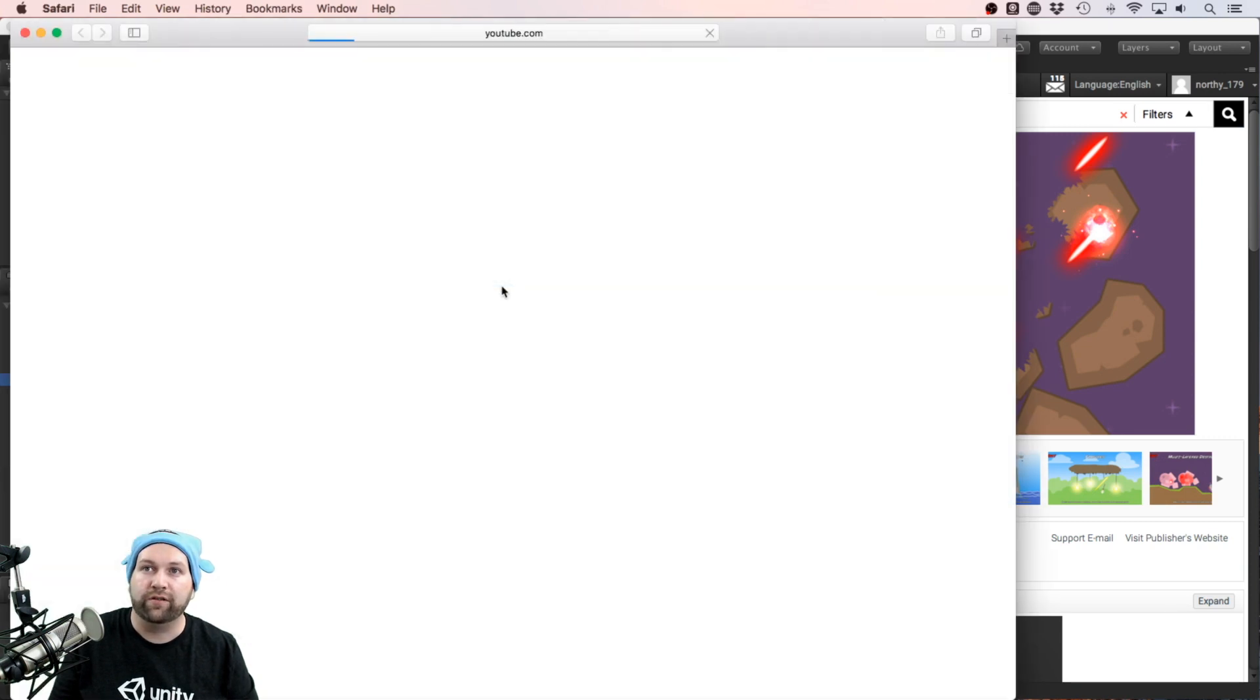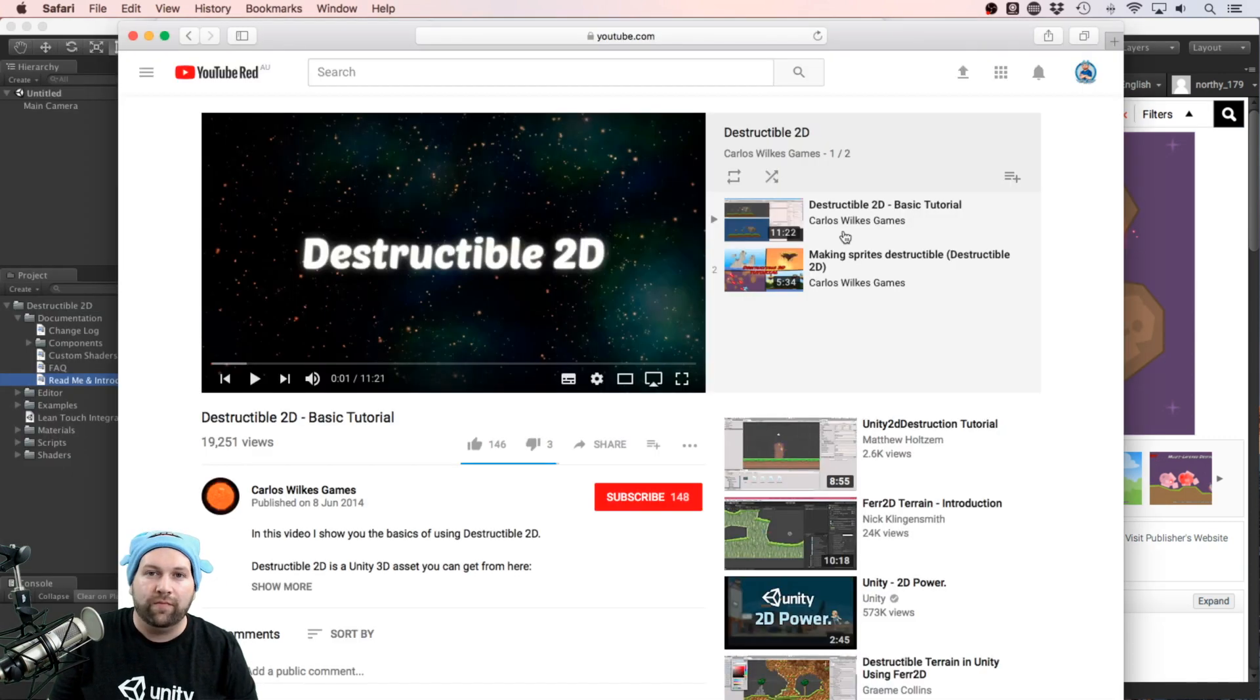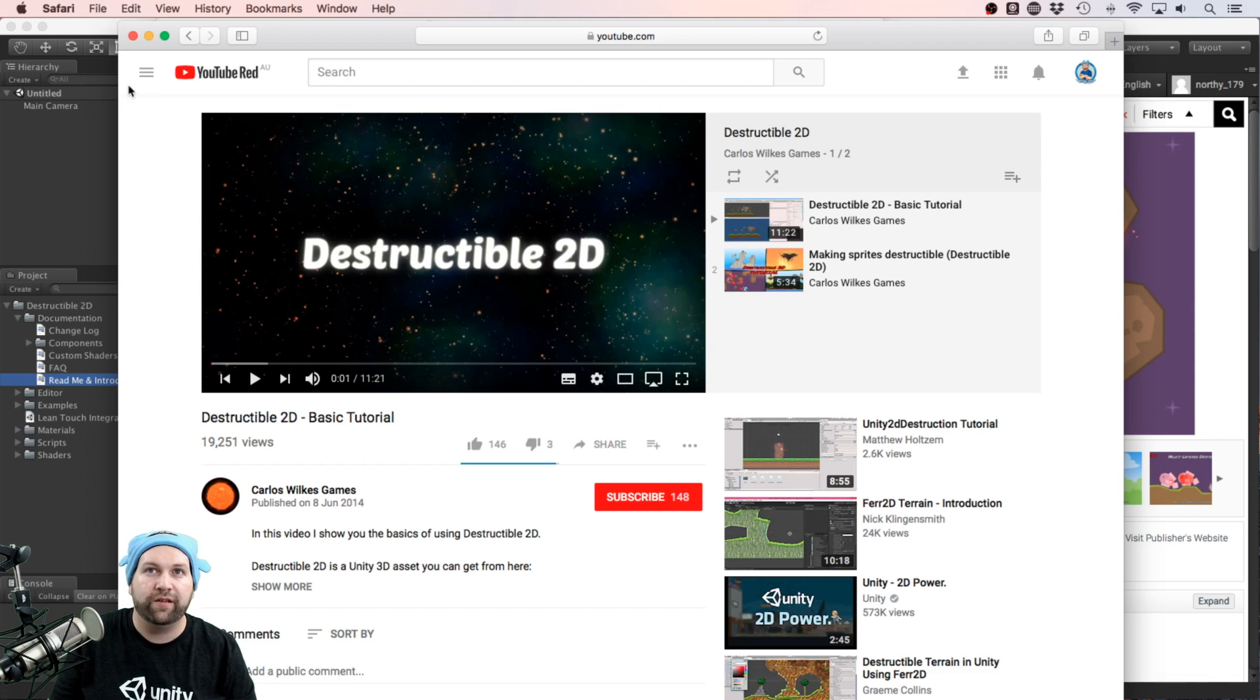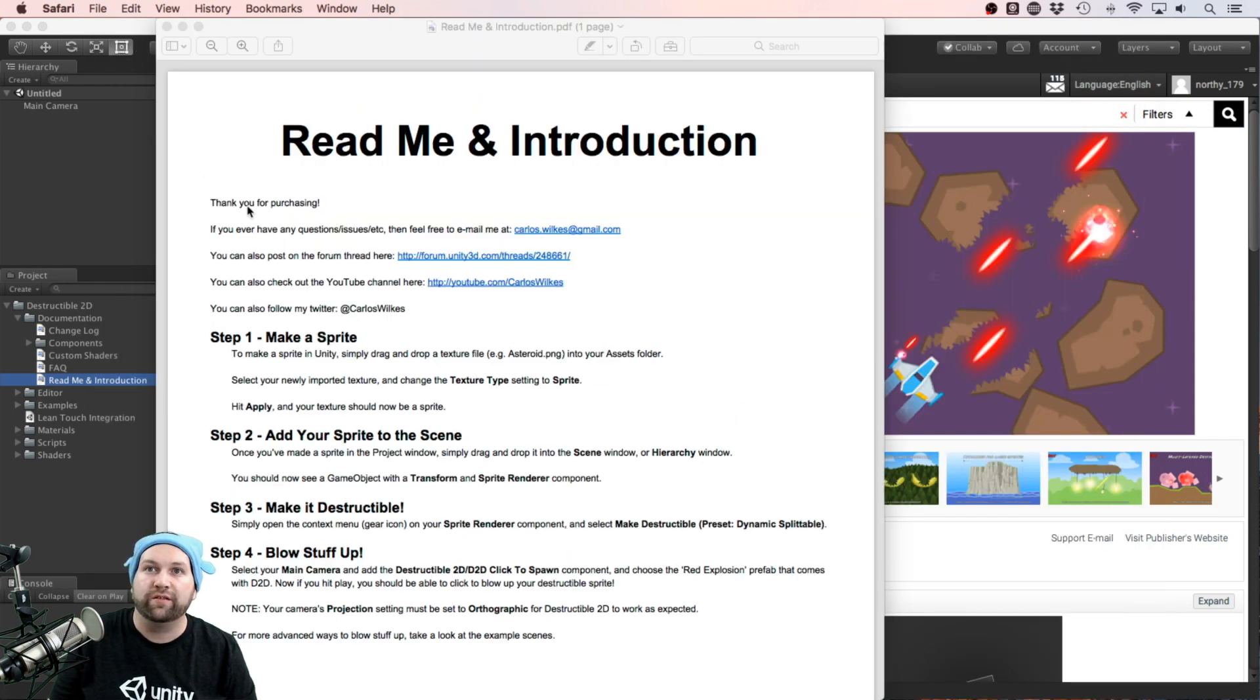Let's have a quick look. We have a tutorial here that's about 11 minutes long. From memory, this is where I started when I first downloaded the package, so I believe the content is quite good and easy to follow.